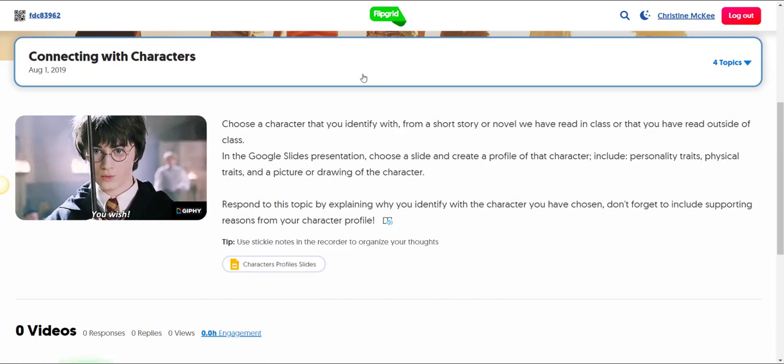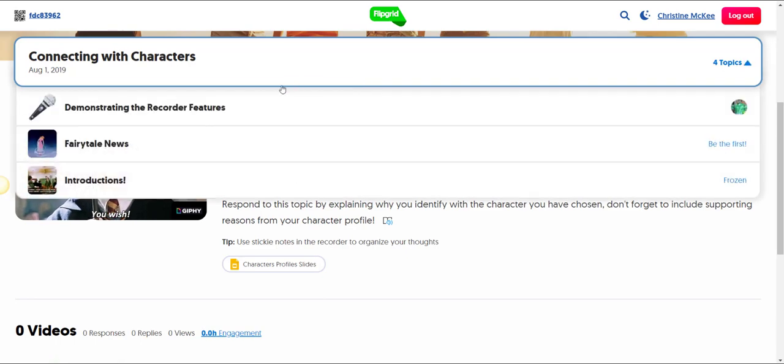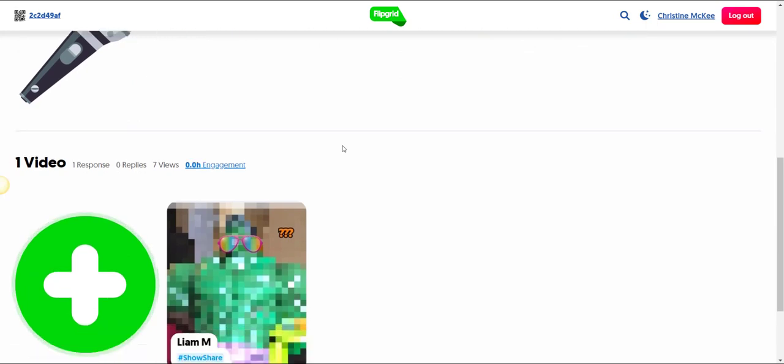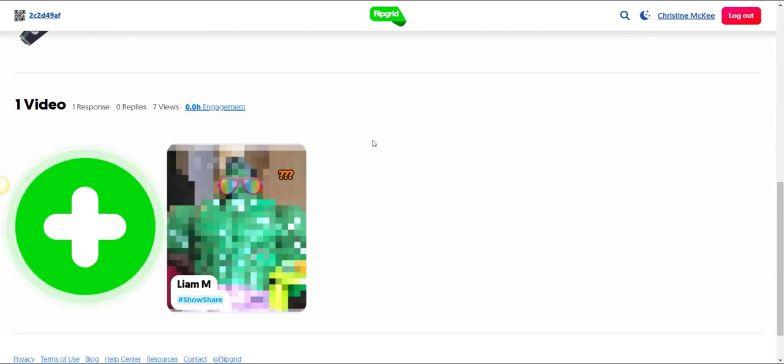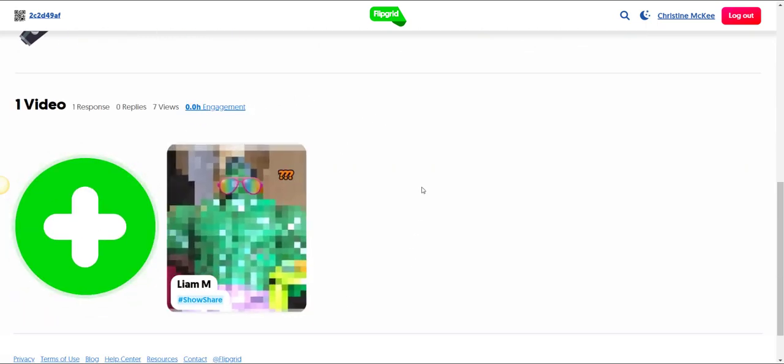Now I'm going to switch back to my pinned topic, demonstrating the recorder features, because that's the topic I wish to record a response in. Now I'll scroll down and here you can see any and all responses that have already been recorded to this topic.